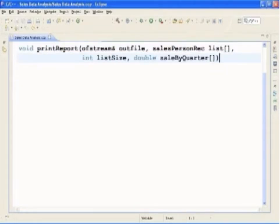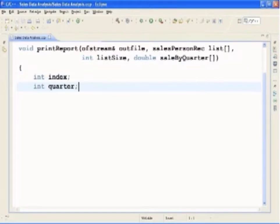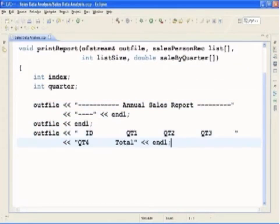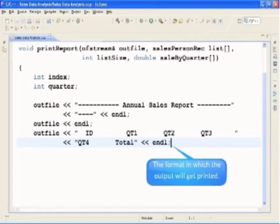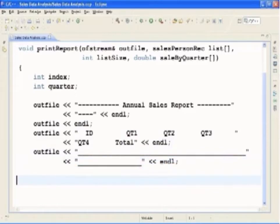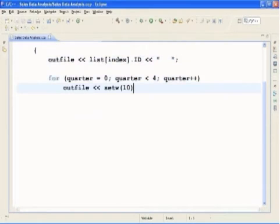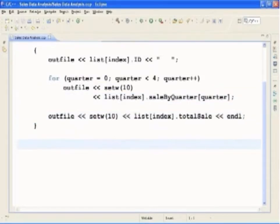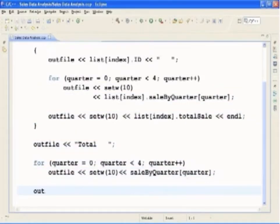Next we will type in the function definition for PrintReport. This function prints the annual report in a specified format. The PrintReport function must have access to the array SalespersonList and the array TotalSaleByQuarter. We now type in the format in which the output will be displayed. Because the output will be stored in a file, this function must also have access to the ofstream variable associated with the output file. We then type in those statements which will output each salesperson's ID, sale by quarter, and total sale.